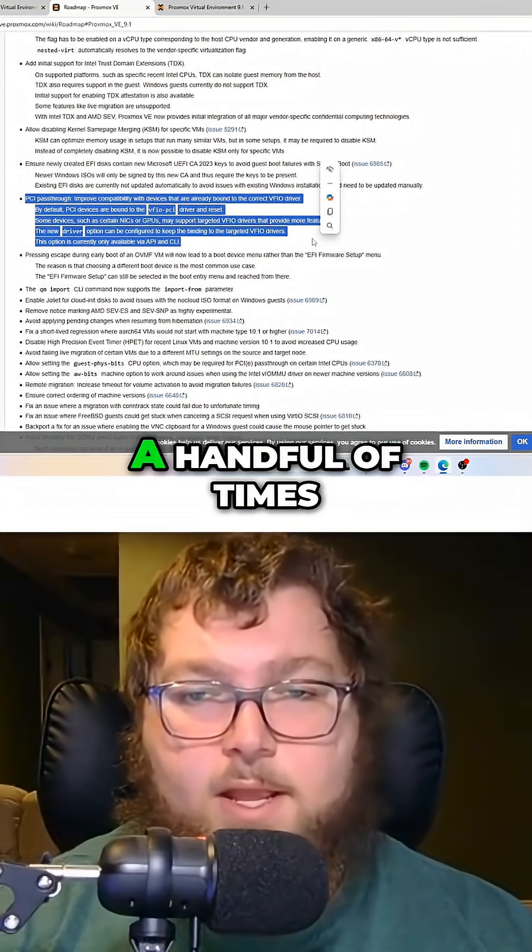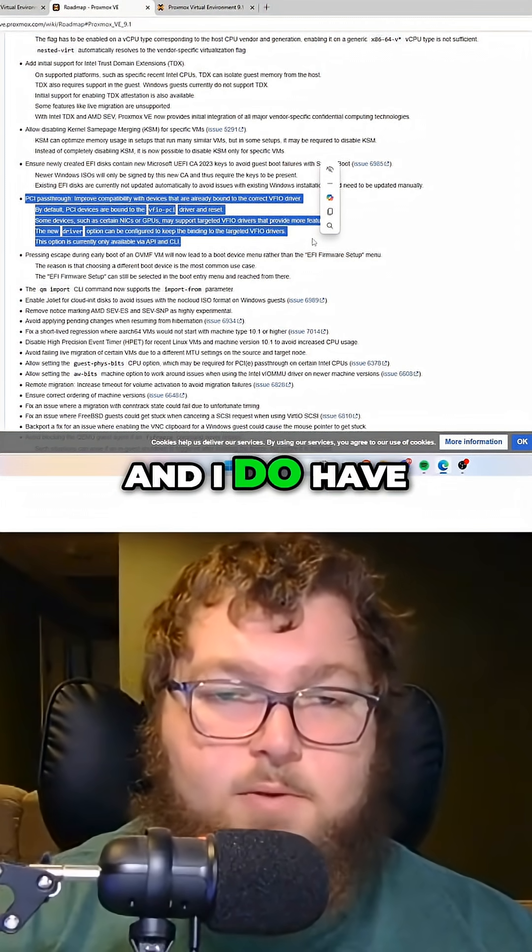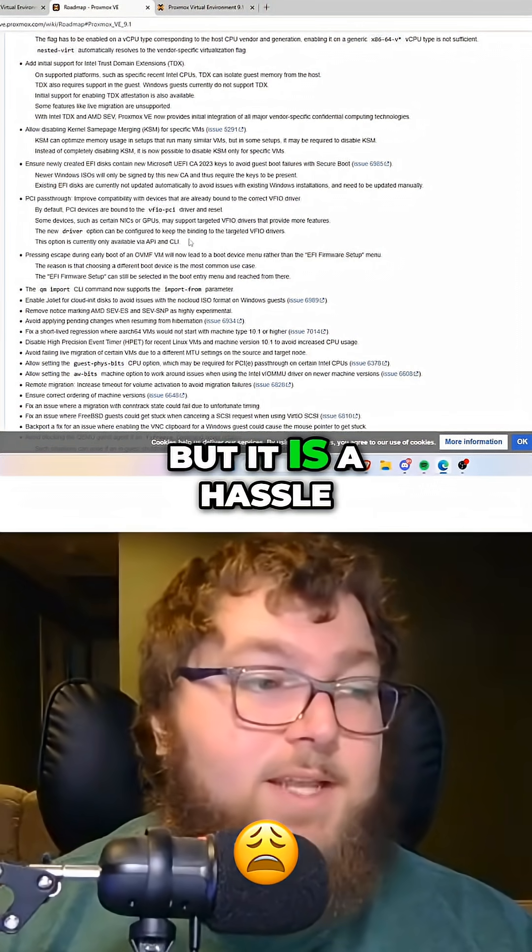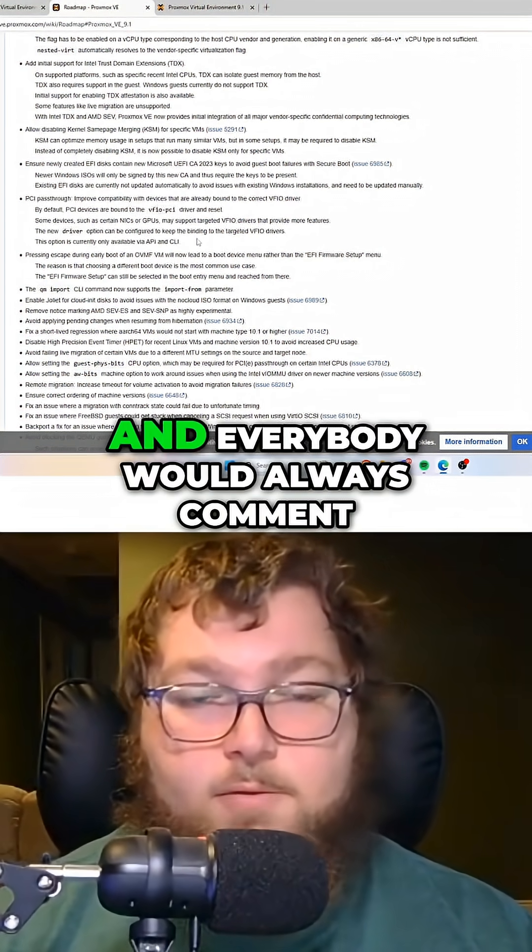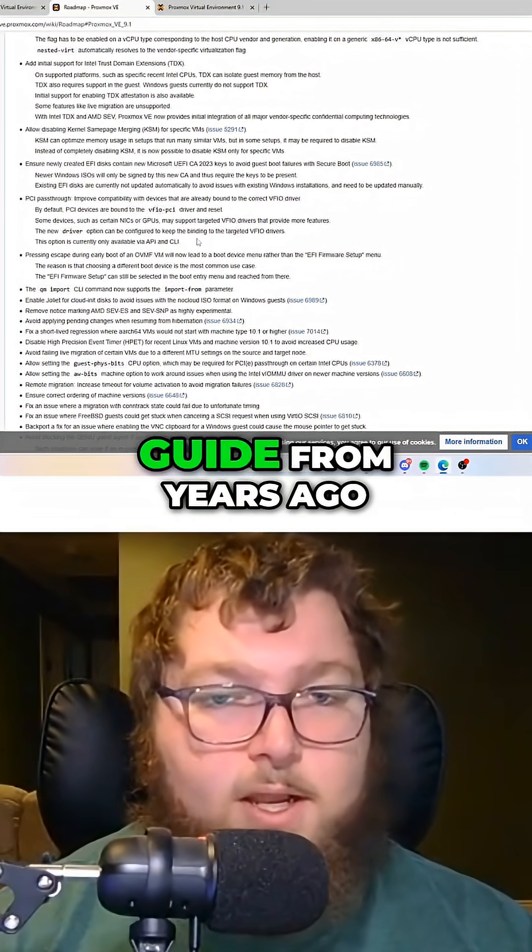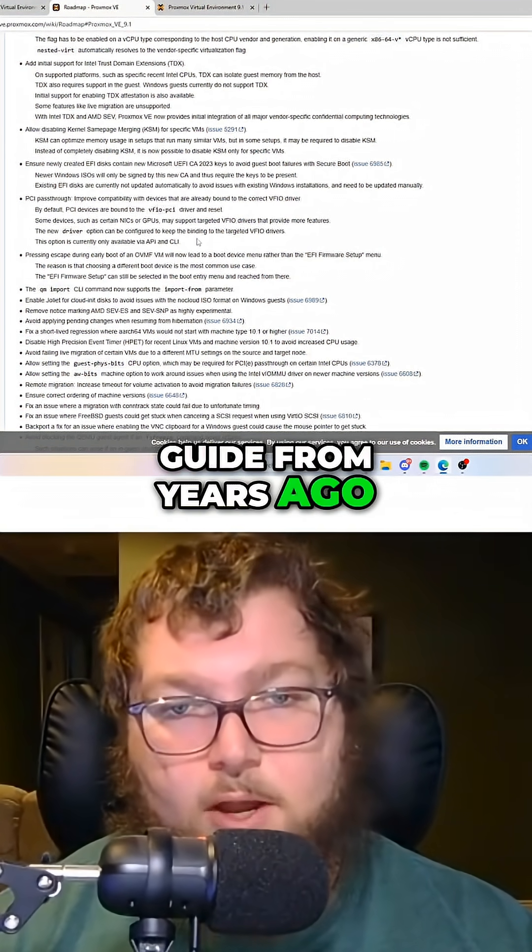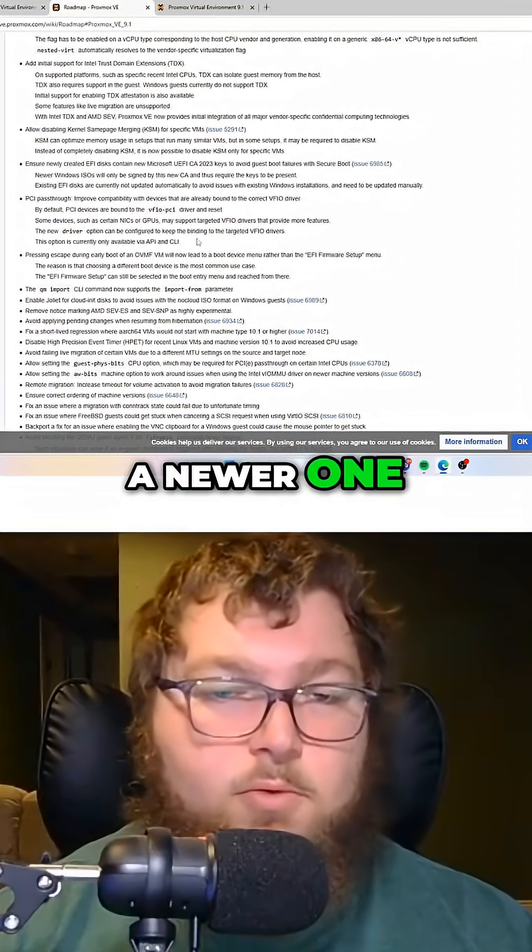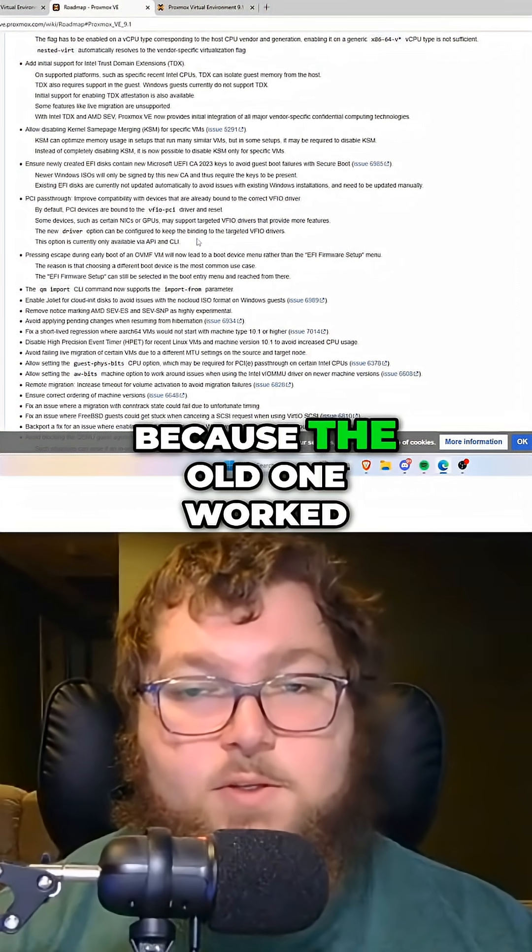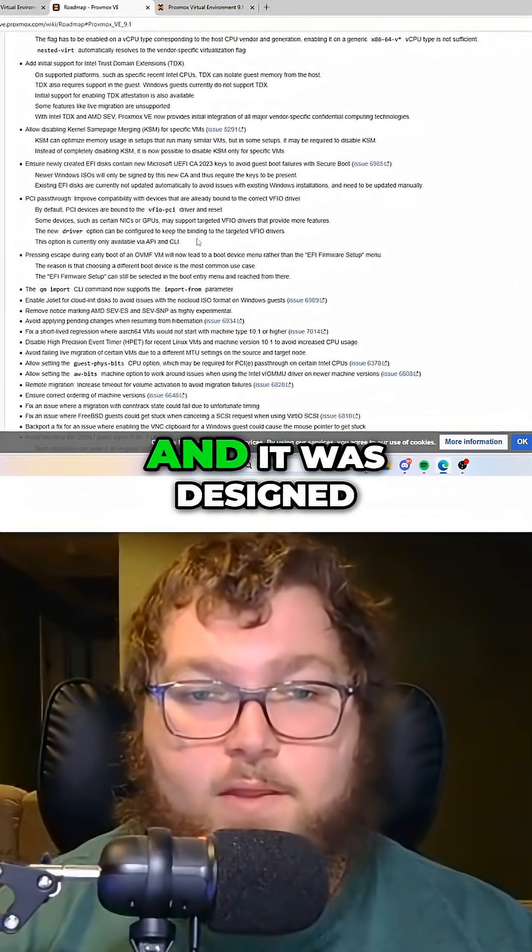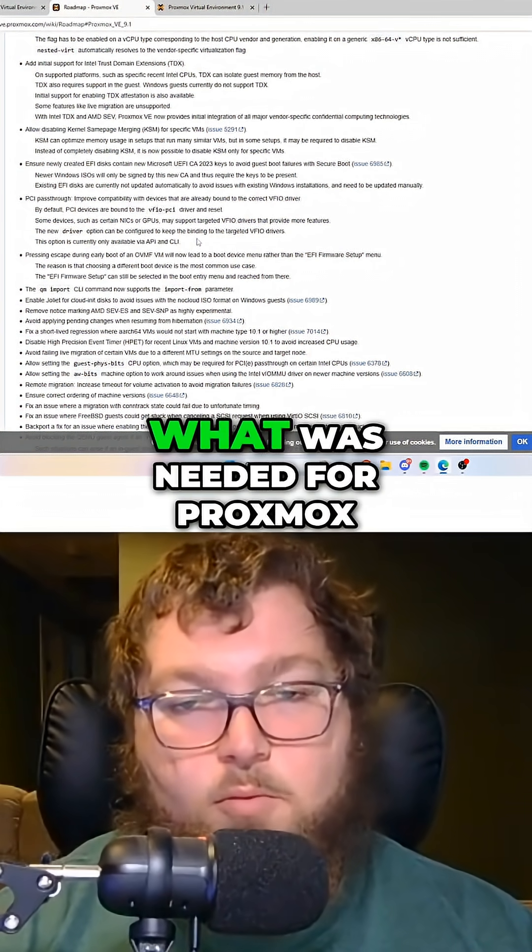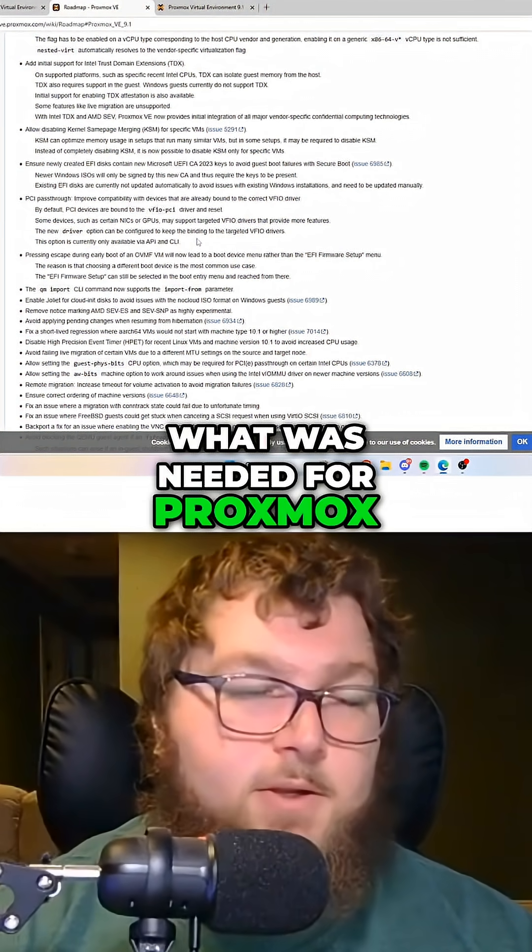I've only done it a handful of times, and I do have a video where we talk about GPU pass-through, but it is a hassle, and everybody would always comment, you're using this old guide from years ago, how come there's not a newer one, how come you don't make a new one? Because the old one worked, and it was designed to actually work for what was needed for Proxmox.